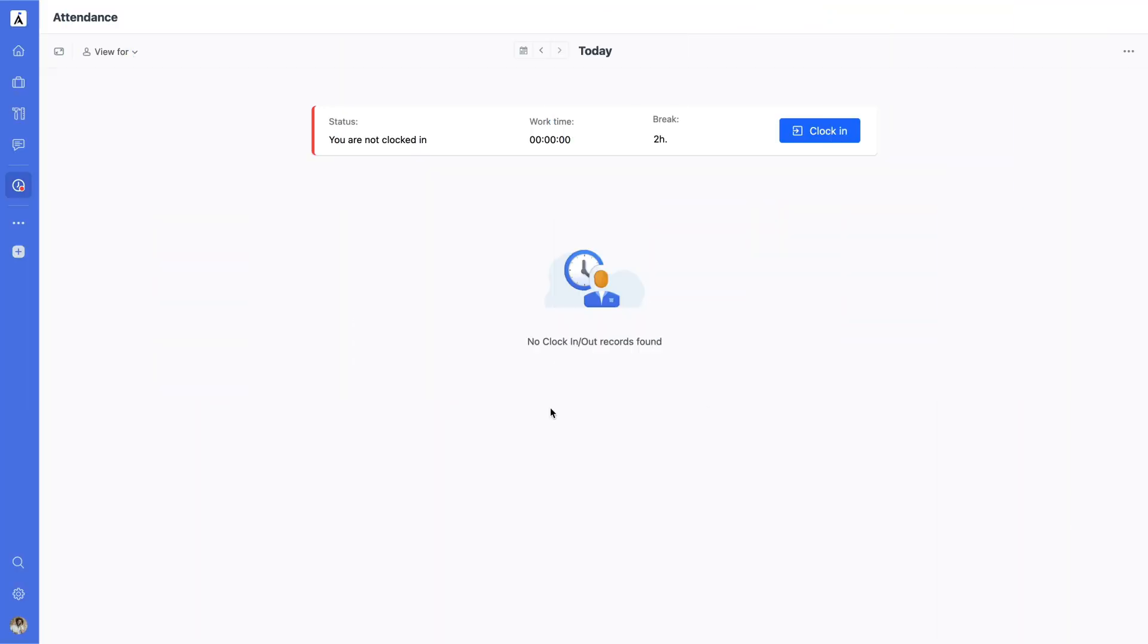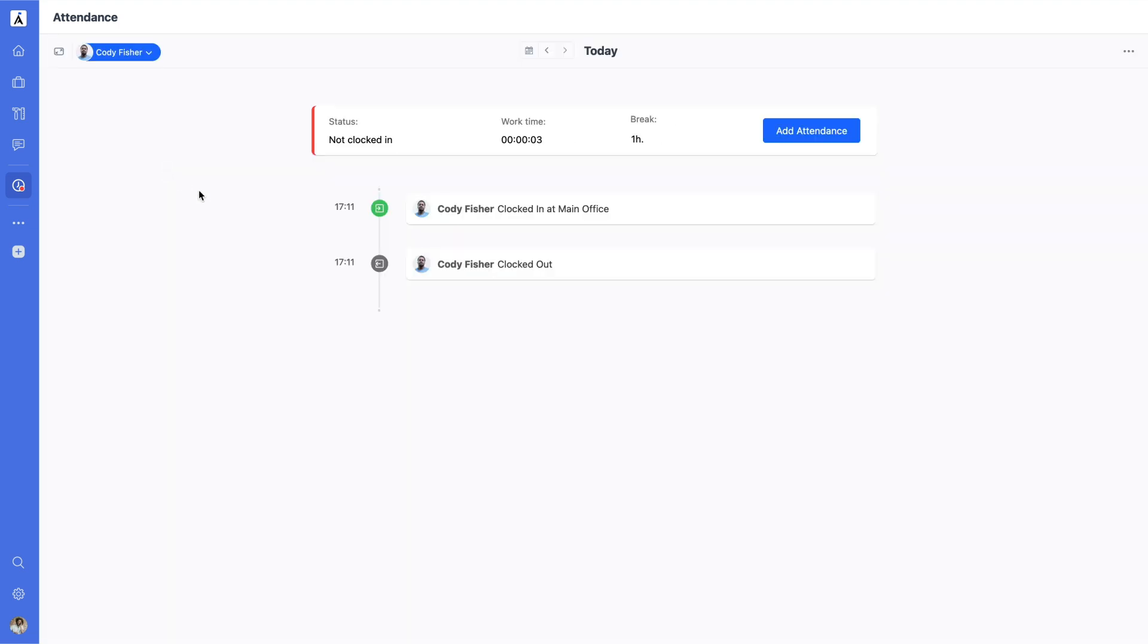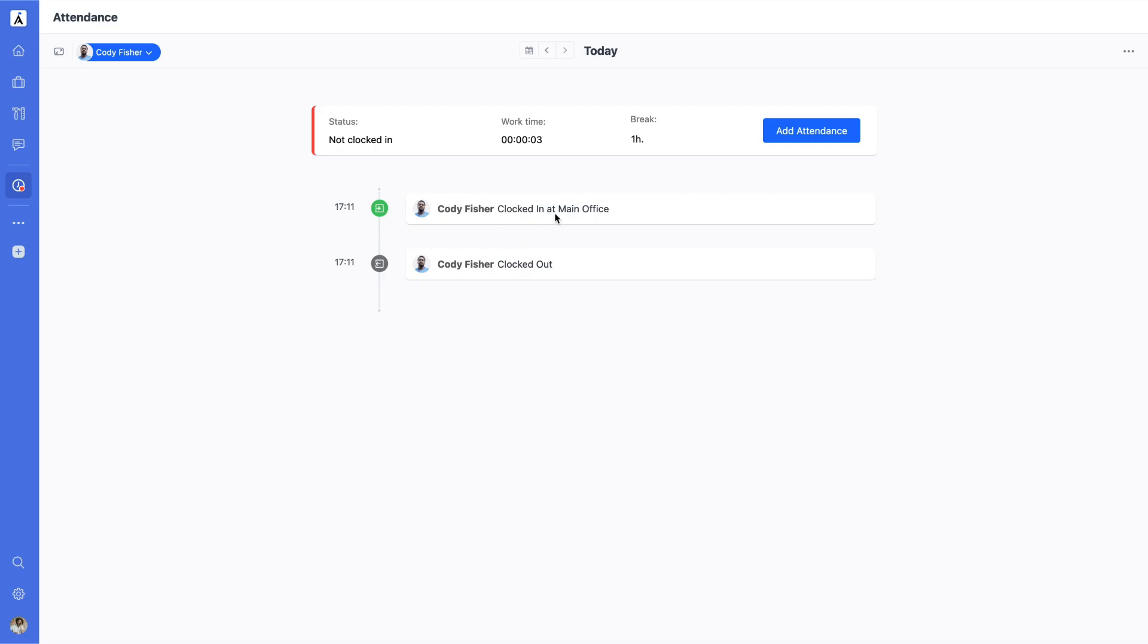If you have manager access to certain users, you can use the attendance view to review and update their records. To manage a specific user's records, simply select the user in the View For menu. As a manager, you also have the ability to add and remove records on behalf of these users, ensuring their time tracking data is accurate and complete.